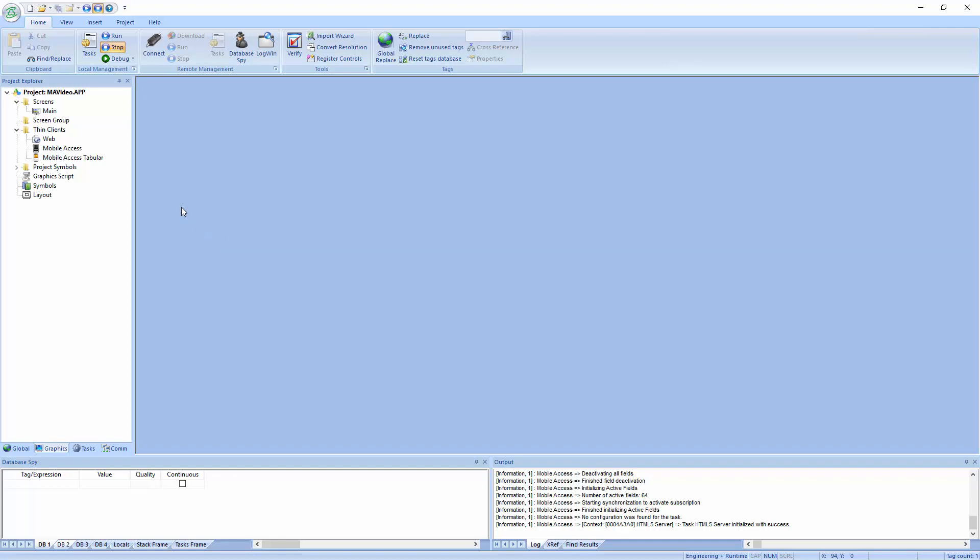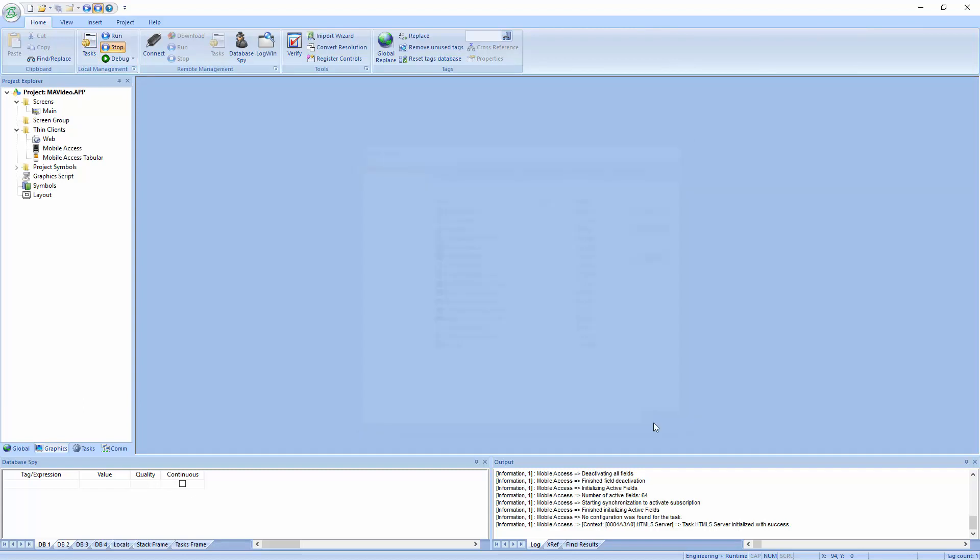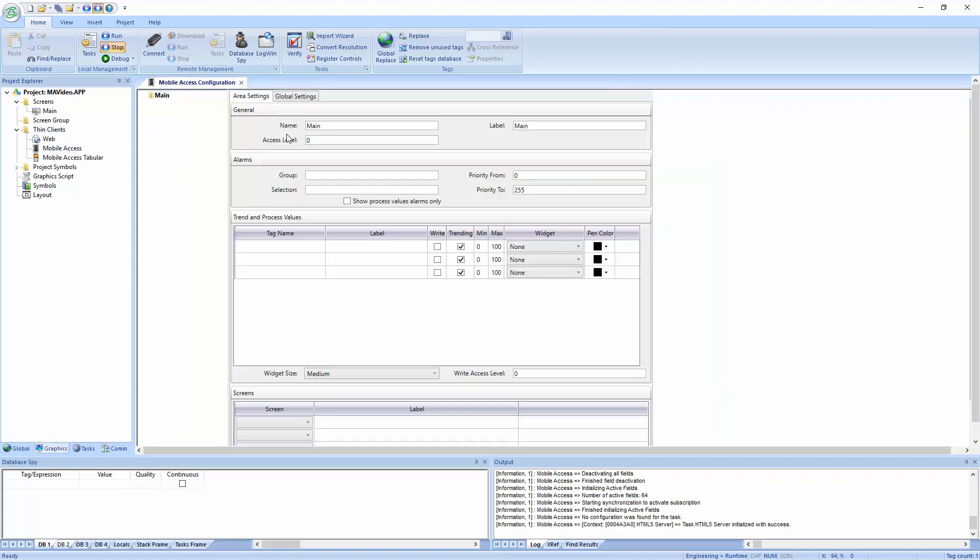I'm using 8.1, version 8.1 Service Pack 4. And in 8.1 Service Pack 4, there's actually a new feature that when you do the publish, it sets up the task, the mobile access runtime task to automatic. But prior to Service Pack 4, in Service Pack 3 and before, including Service Pack 3, you would have had to go into this thin clients mobile access and gone into here at least once. Just open it and you can immediately close it and it will set that mobile access task up to automatic.